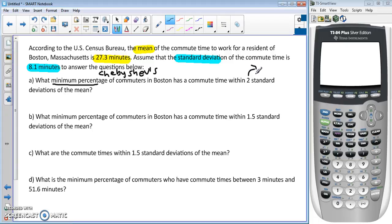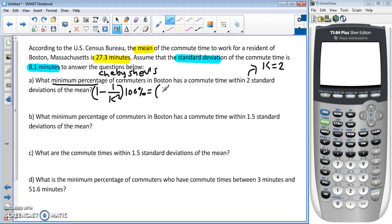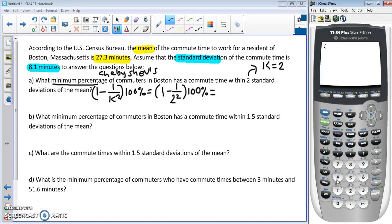Part A asks: what's the minimum percentage of commuters in Boston with a commute time within two standard deviations of the mean? That tells us k = 2. So we do (1 − 1/k²) × 100. That gives us (1 − 1/2²) × 100. Entering that in the calculator: 1 minus 1 divided by 2 squared, close parenthesis, multiply by 100, convert to percent — so the minimum percentage is 75%.